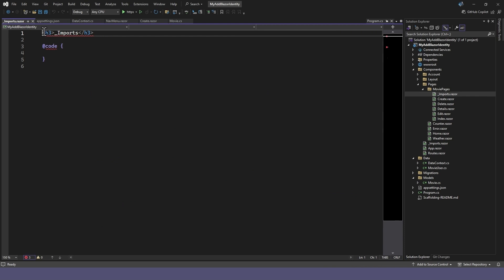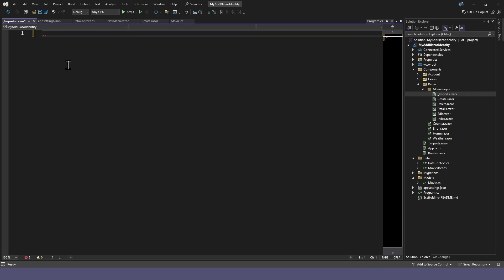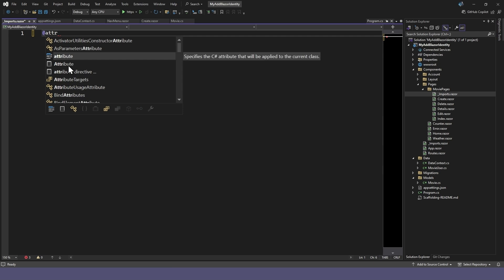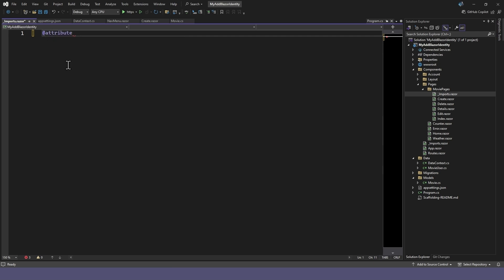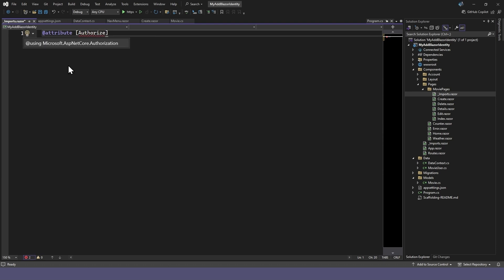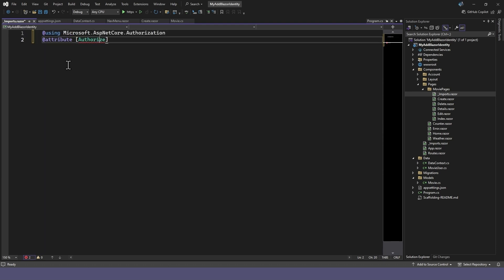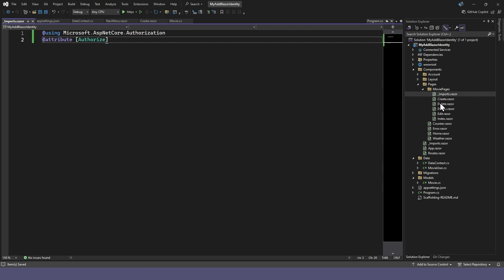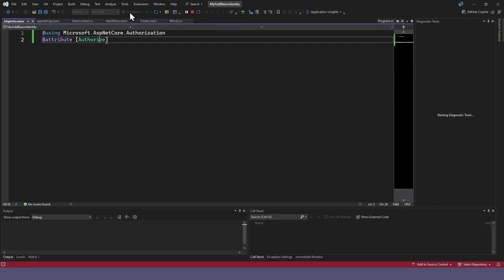Remove everything from the file and add an Authorize attribute. Use the control period to add the required using. This import file acts for all the pages in the Movies folder, and we've just set an attribute that all the movie pages require an authorized user.